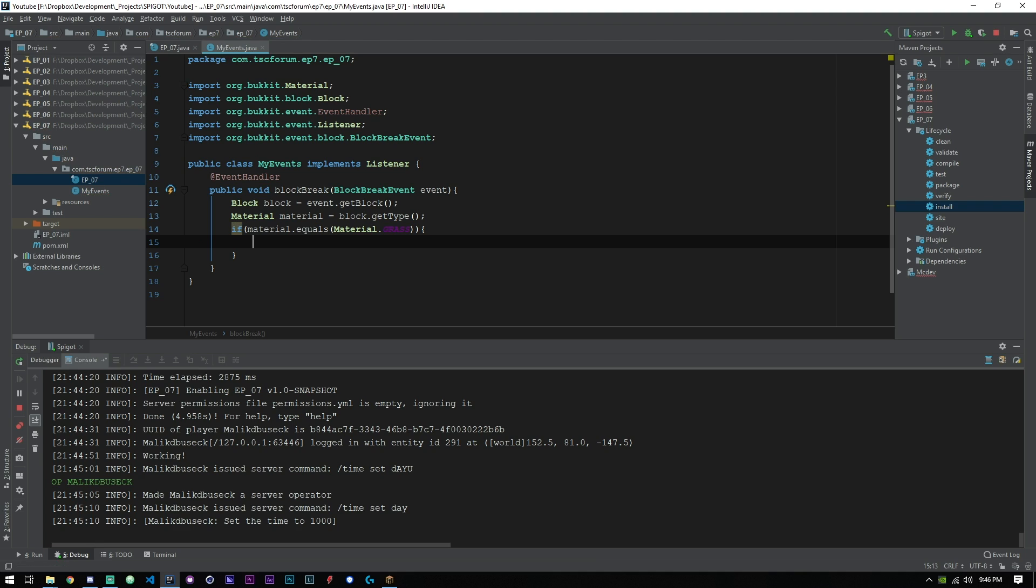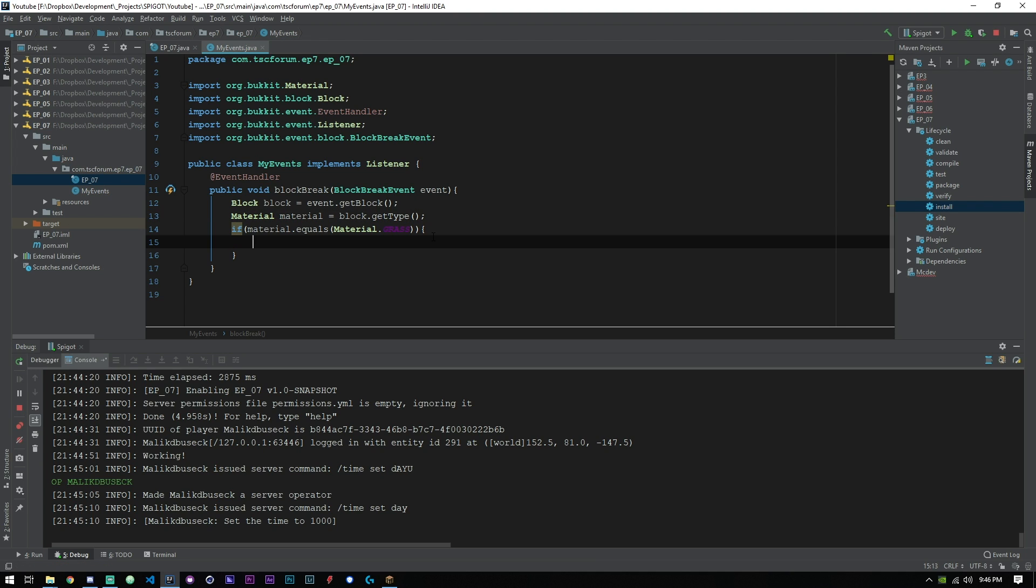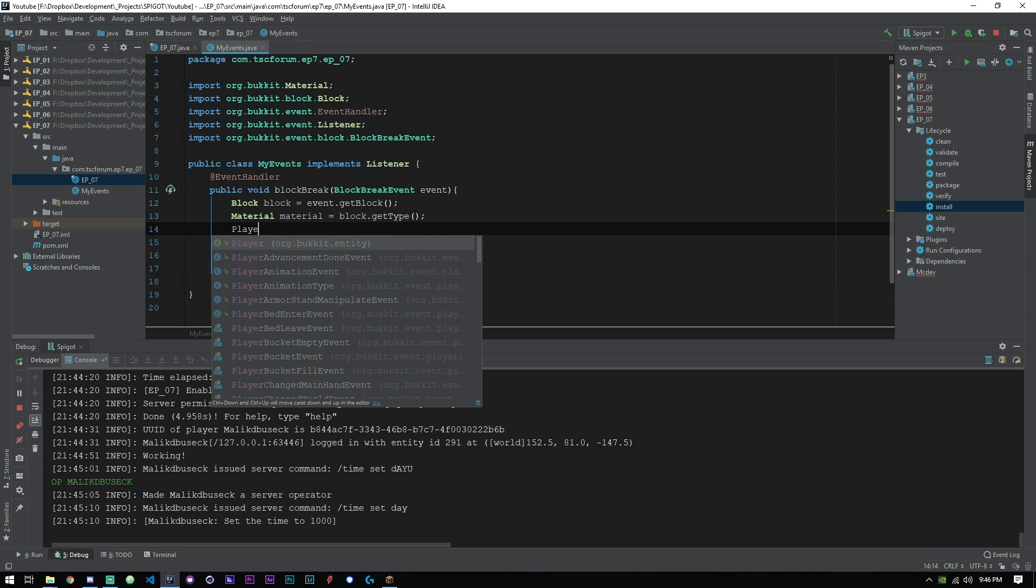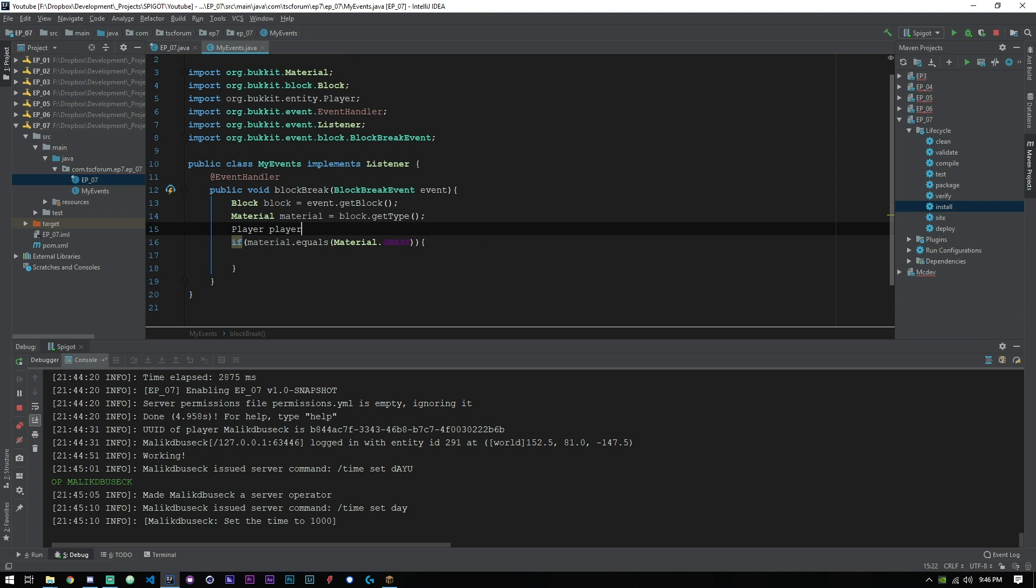If it equals that, we're going to make a cast of our player. We can go ahead and say Player player equals event.getPlayer.